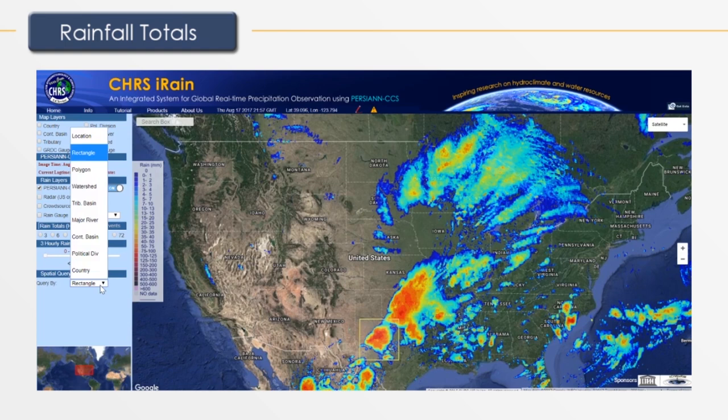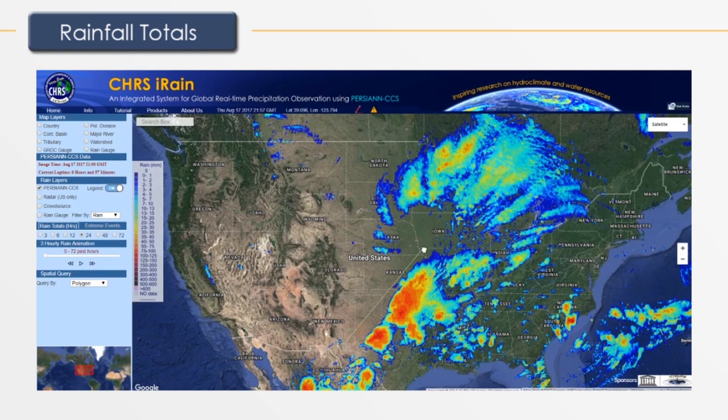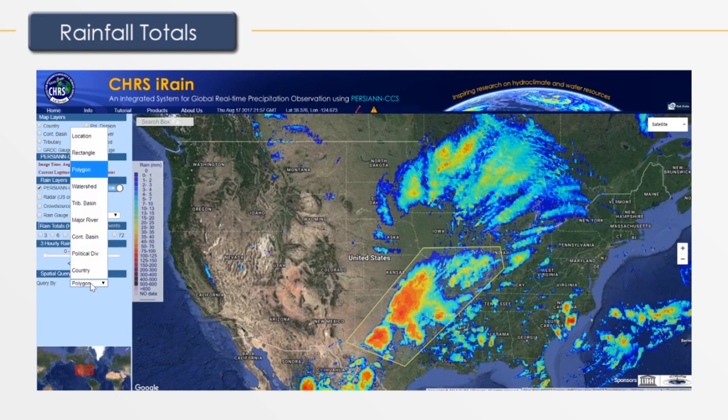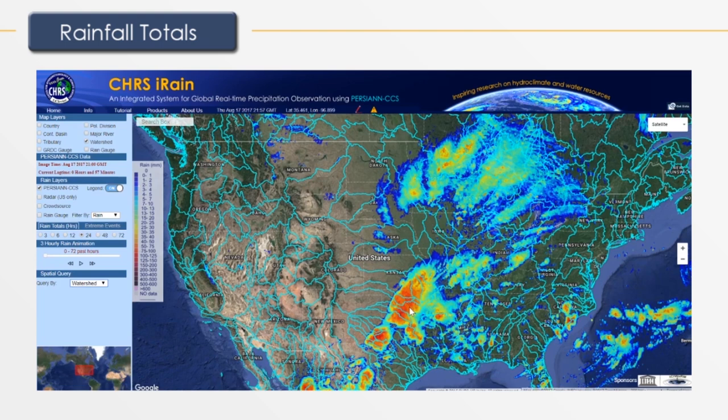To use the polygon query, you can draw a polygon using mouse clicks to place corners for your desired polygon. In addition, you can query by different political and hydrological boundaries — for example, querying by watersheds. Like the rain gauge layer, you can download this data using the download button.